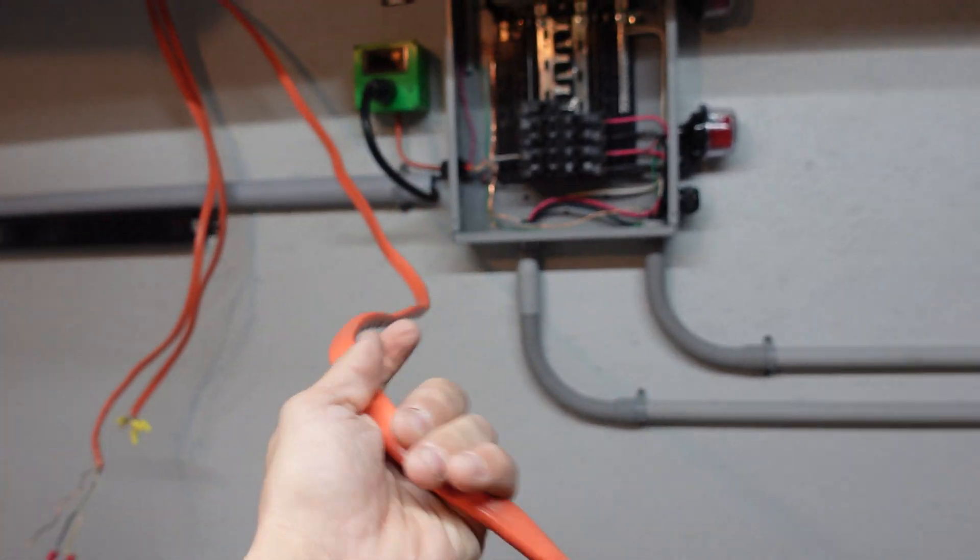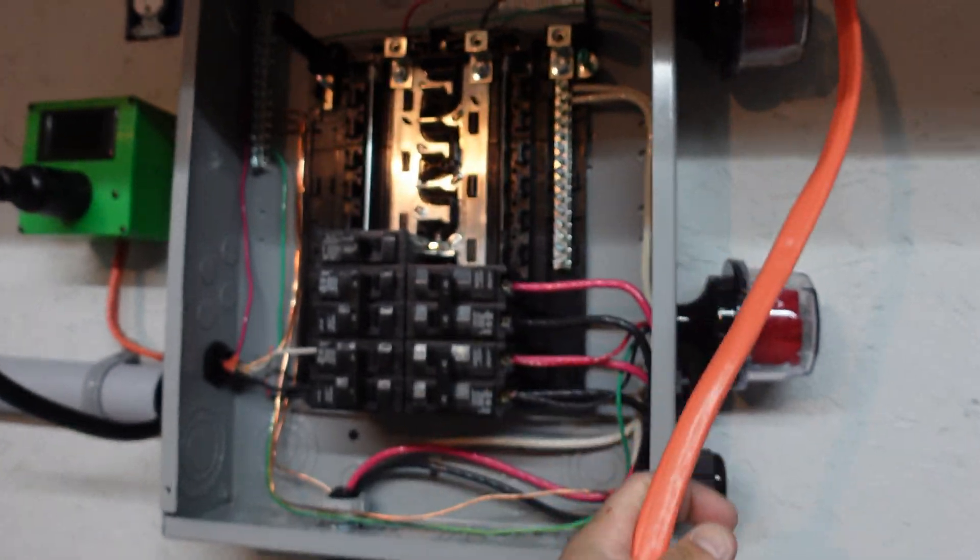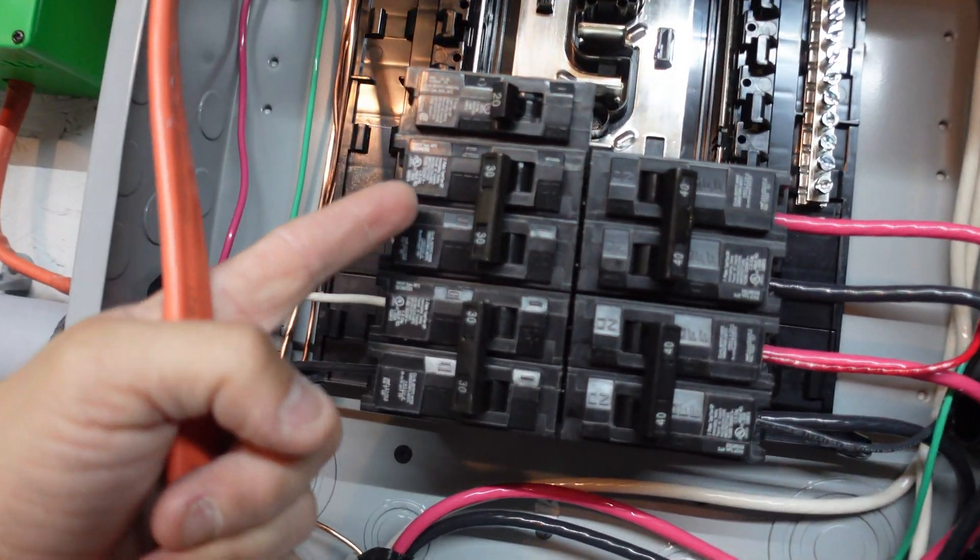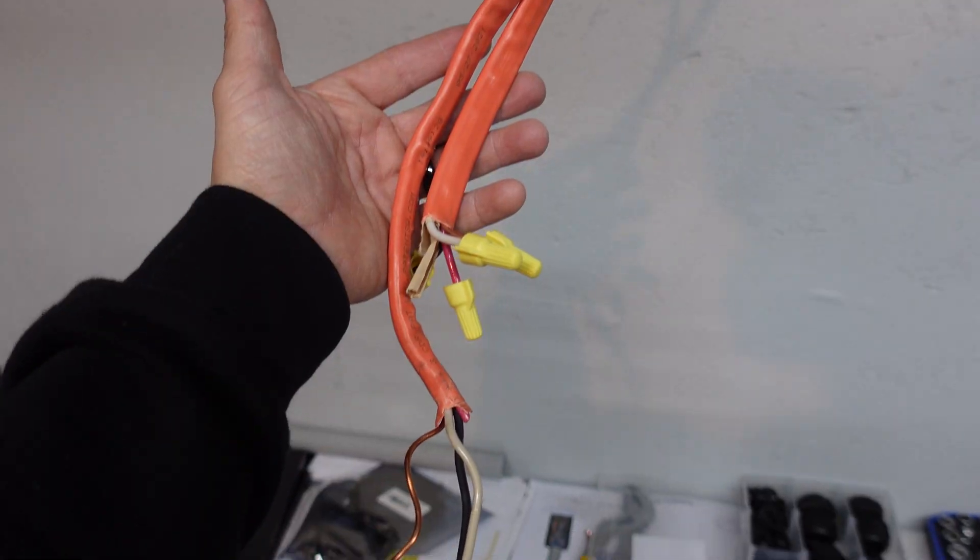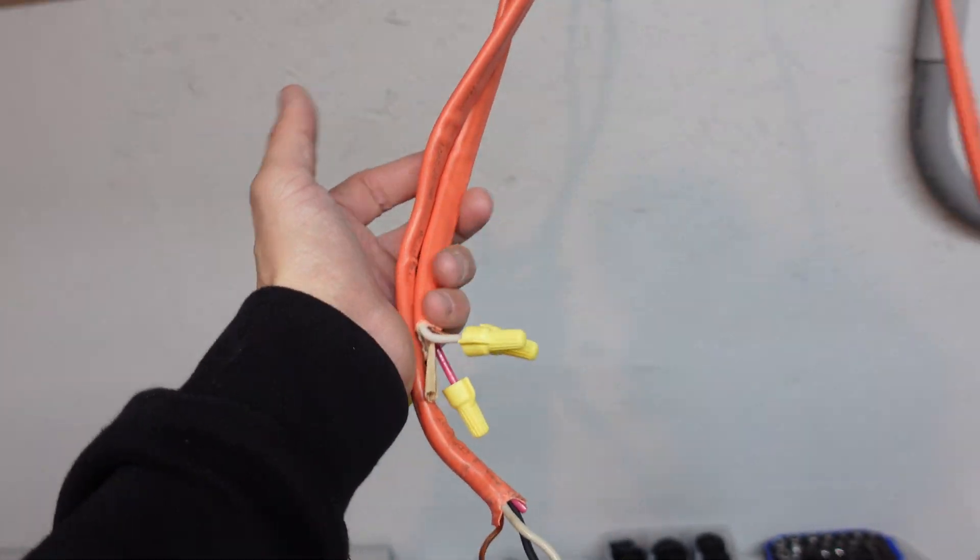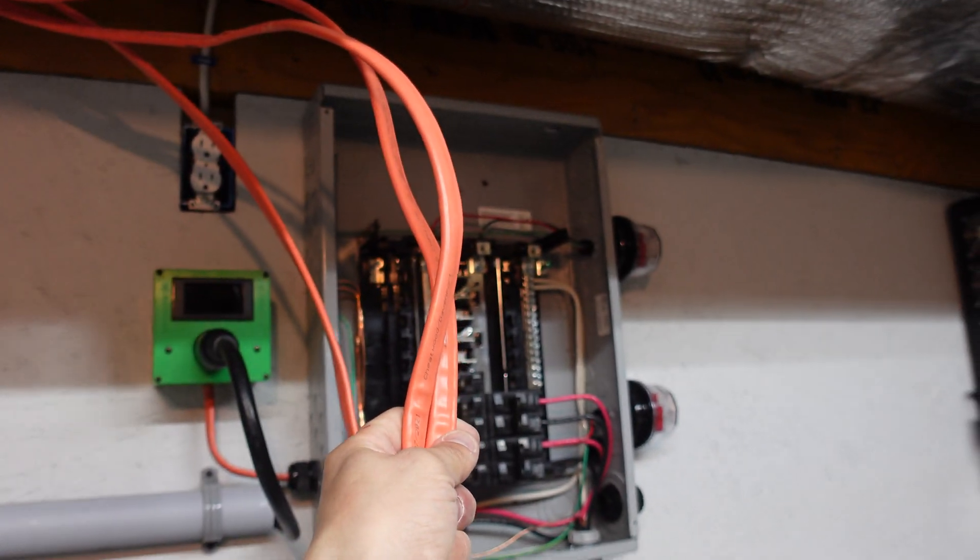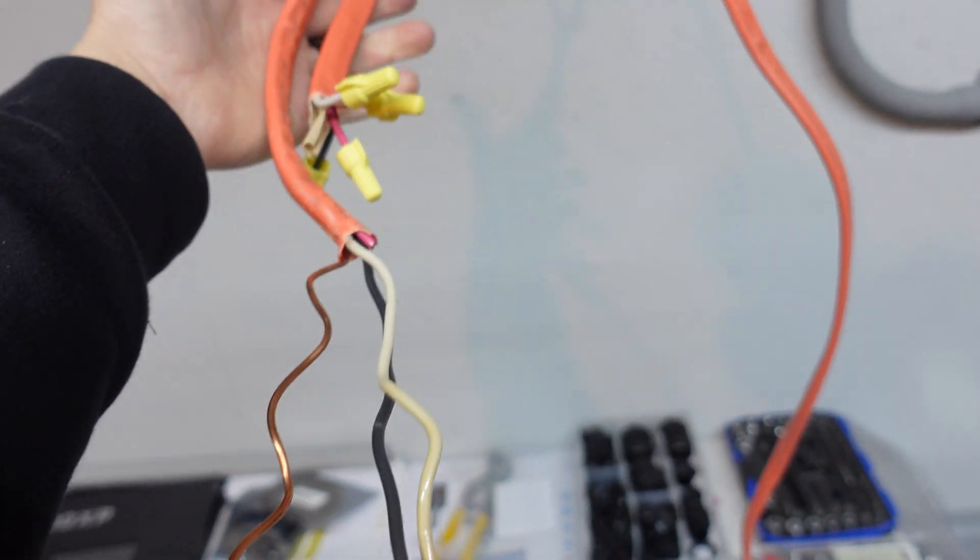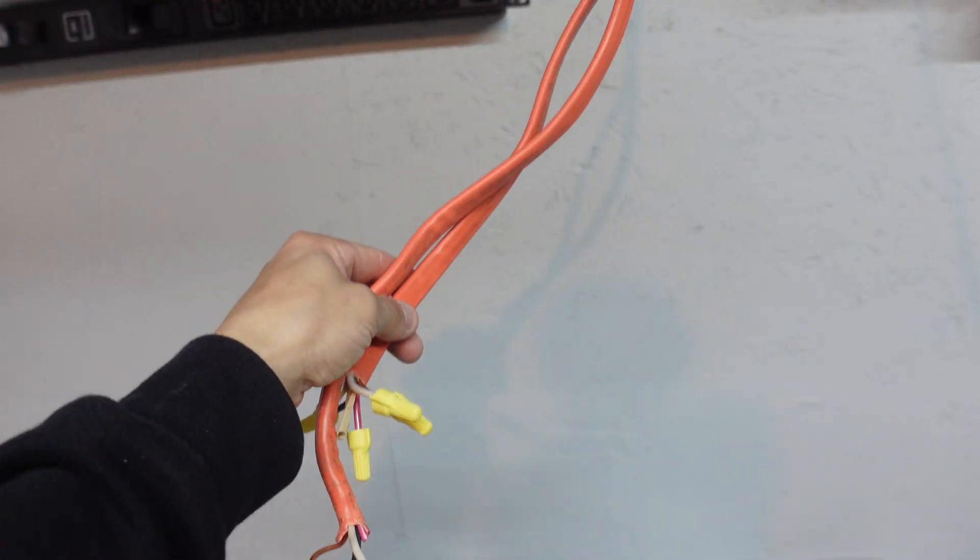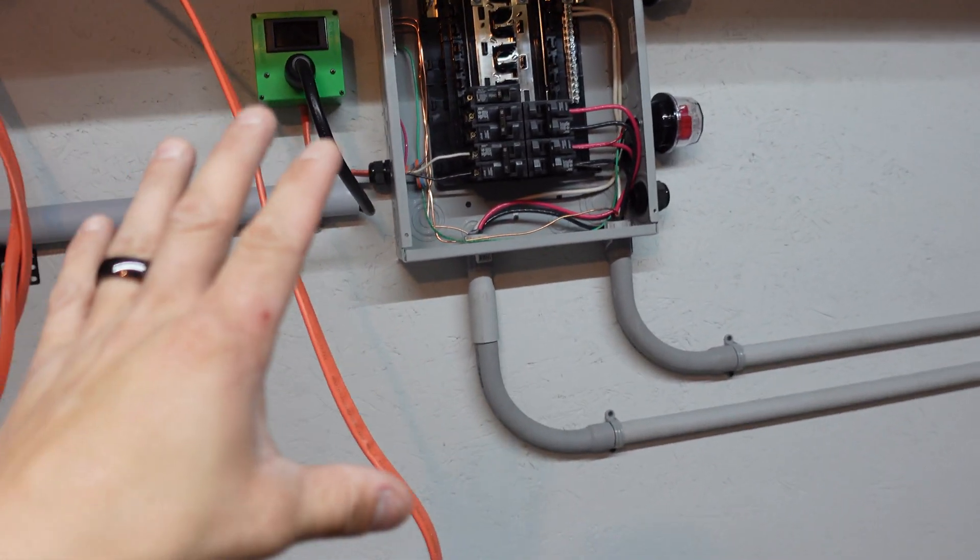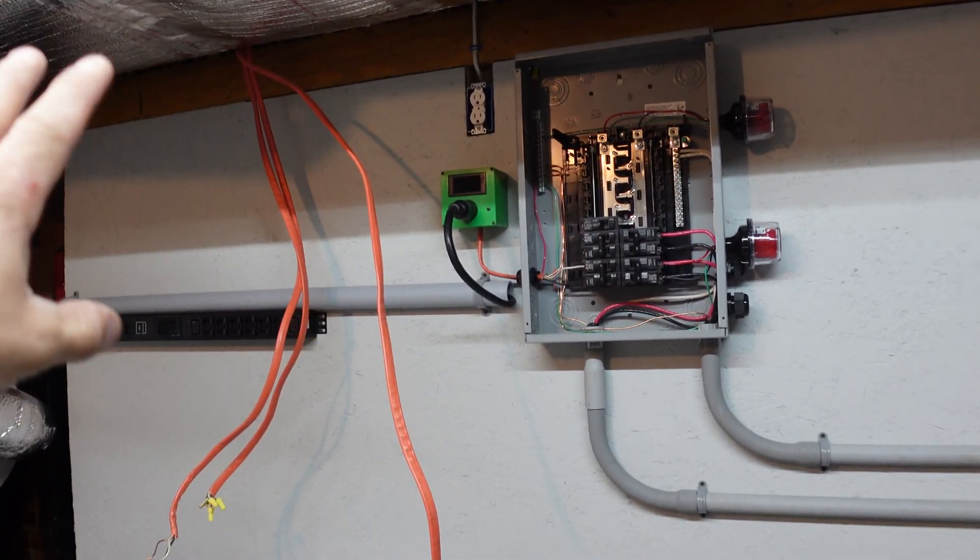So what we're going to do is utilize this long wire here, this is the longest one out of the three, and we're going to be landing this in this panel right to this two pole 30 amp breaker. Now regarding these other two lines, what we're going to do with these is we're just going to get them into the top of that electrical box as well and we're just going to cap them off so they're actually in a safe location.